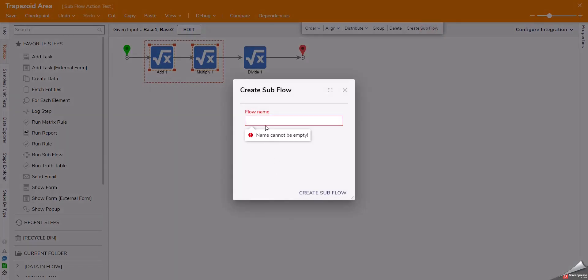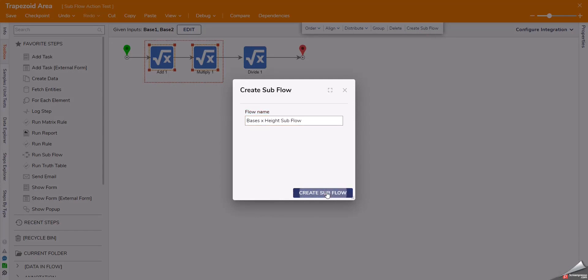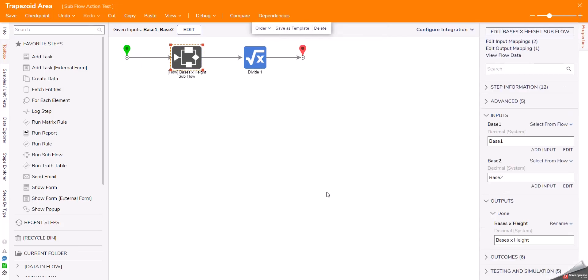By doing this, I can create a subflow right away. Give it the name that I want and click create subflow. Notice how it instantly pops into a subflow.